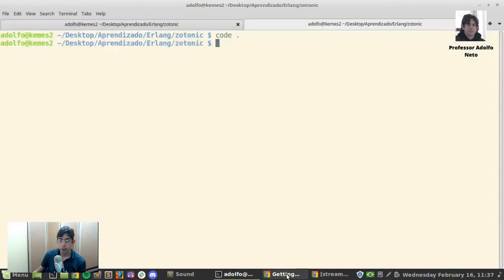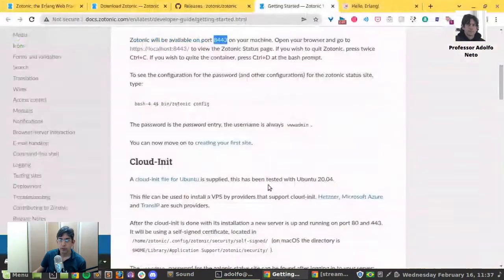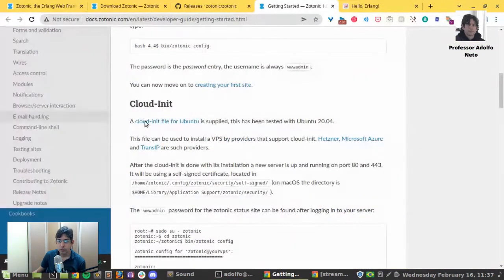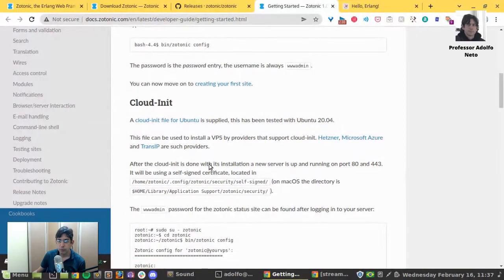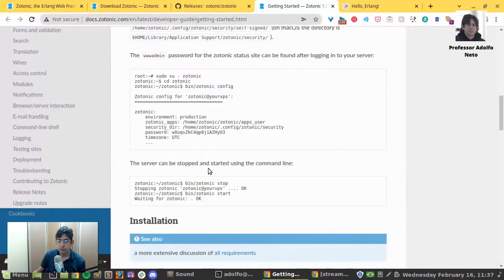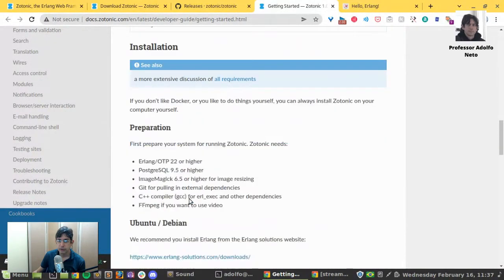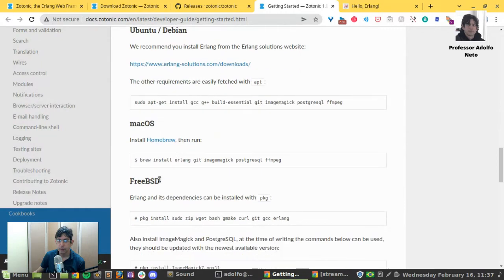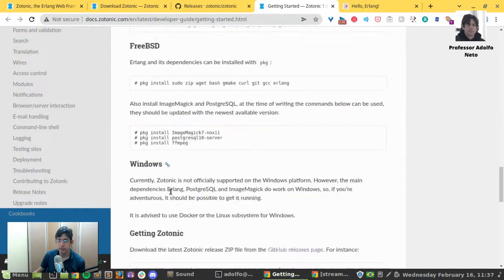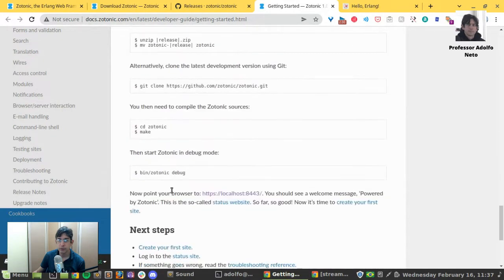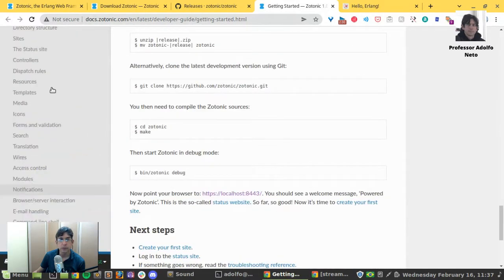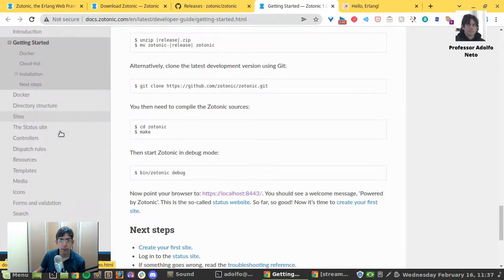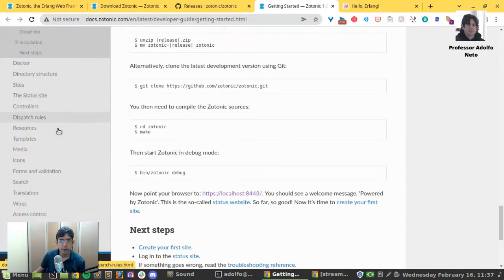Okay, what else can I do? Cloud init file for Ubuntu. Installation, preparation, Ubuntu Debian, Mac OS, Windows. And how do I create my own page?